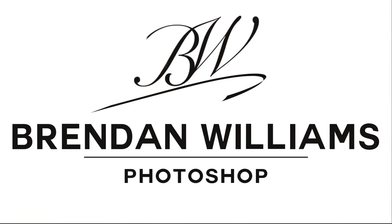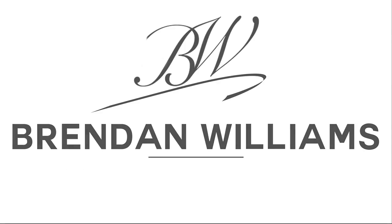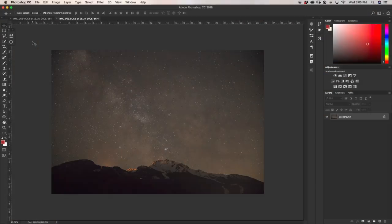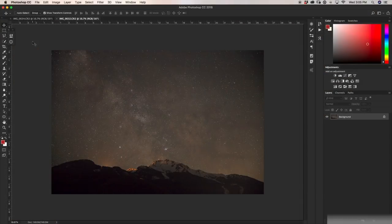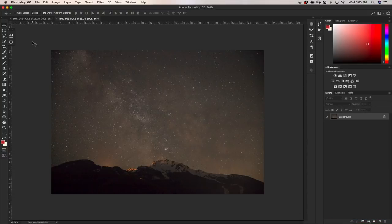My name is Brendan from bewillcreative.com, home to editing tutorials, camera gear reviews, tricks and tips. If you're new to this channel, I make new tutorials all about Photoshop, photography, and video every single Wednesday, so if that's something you'd be into, make sure to hit that subscribe button.